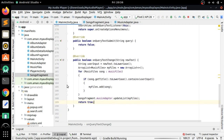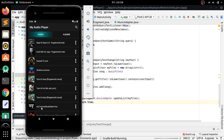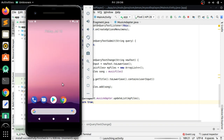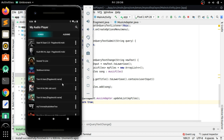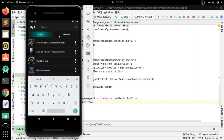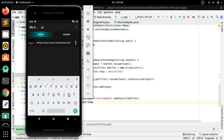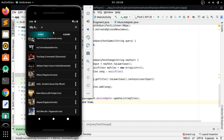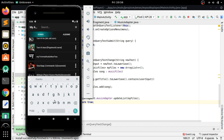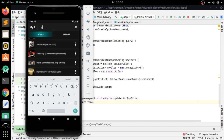Let's run the app and see if it is working — if the files are being filtered. Click the search menu and type a keyword, let's say 'AK'. You can see there is a filtered list. You can search anything and that filtered list will be shown in the SongsFragment.